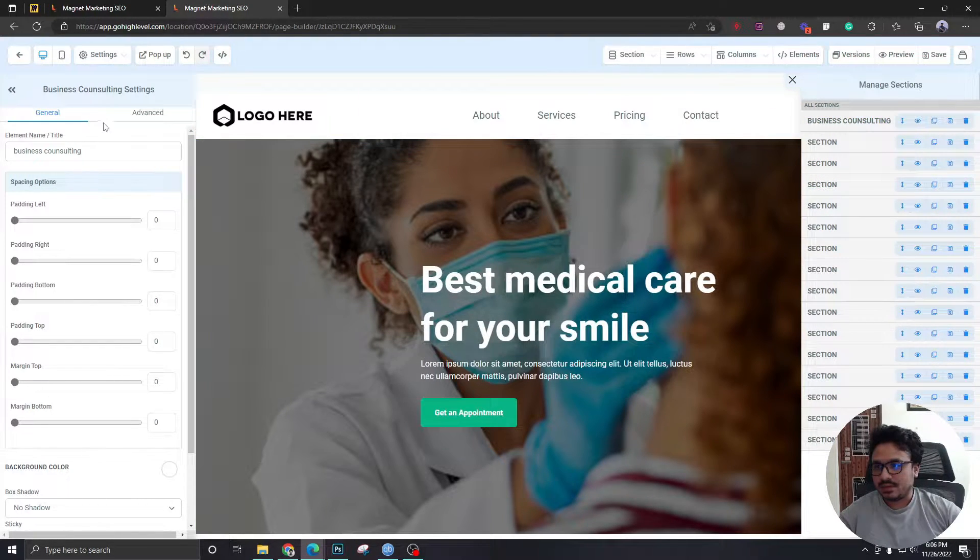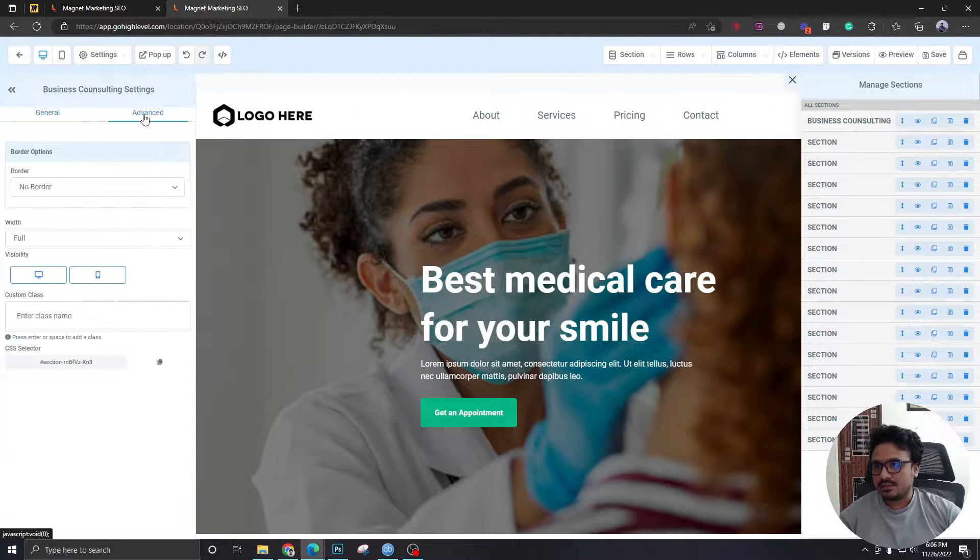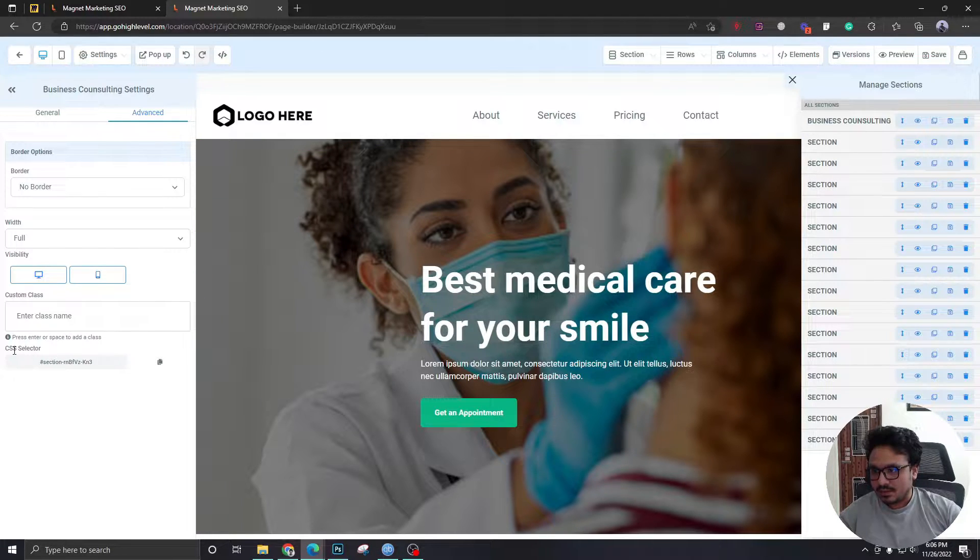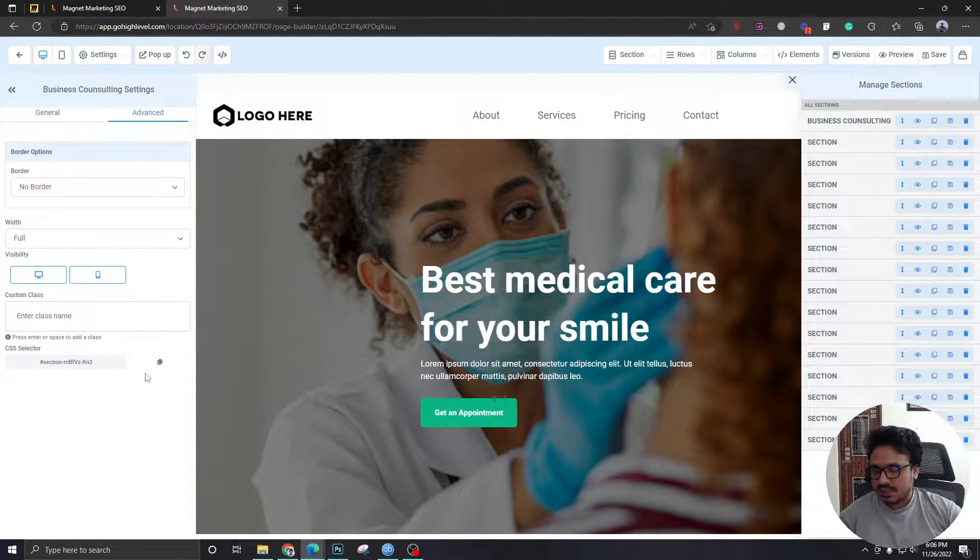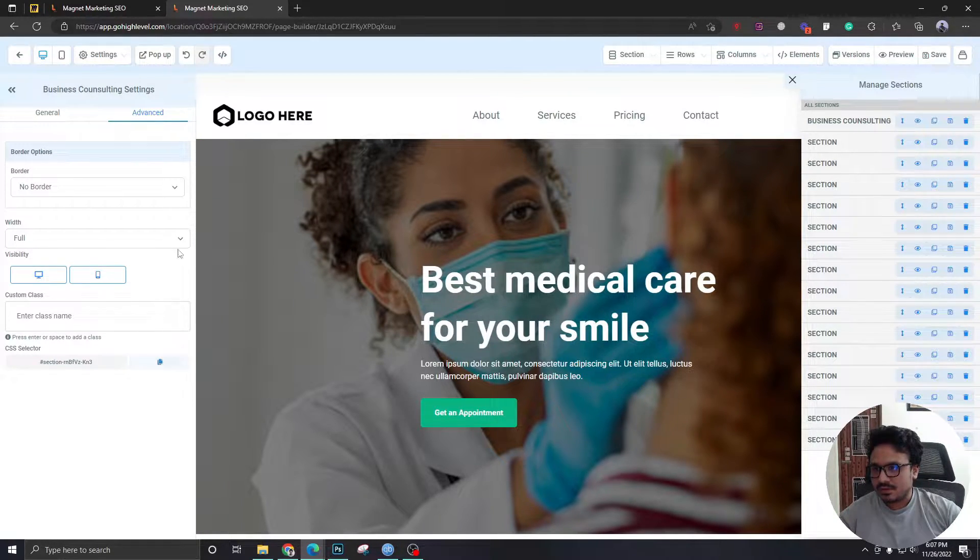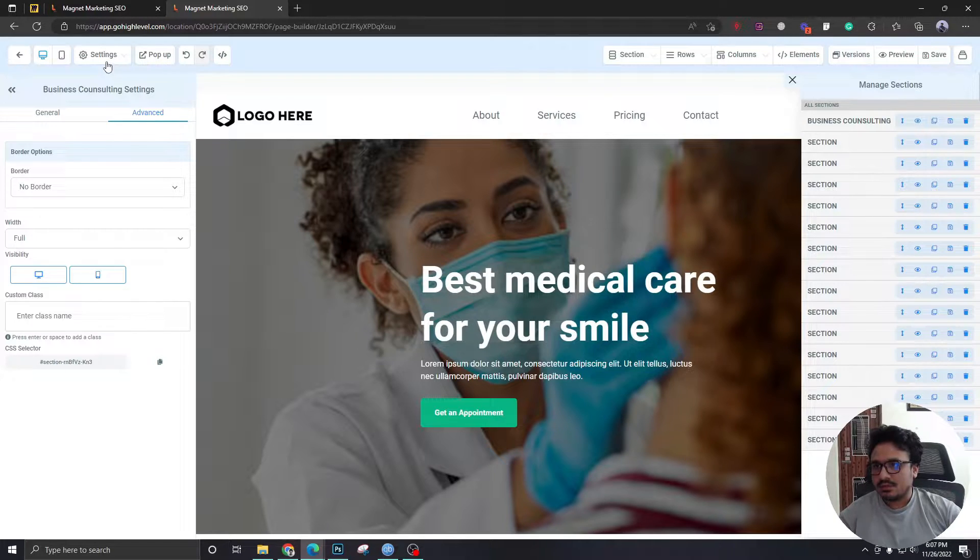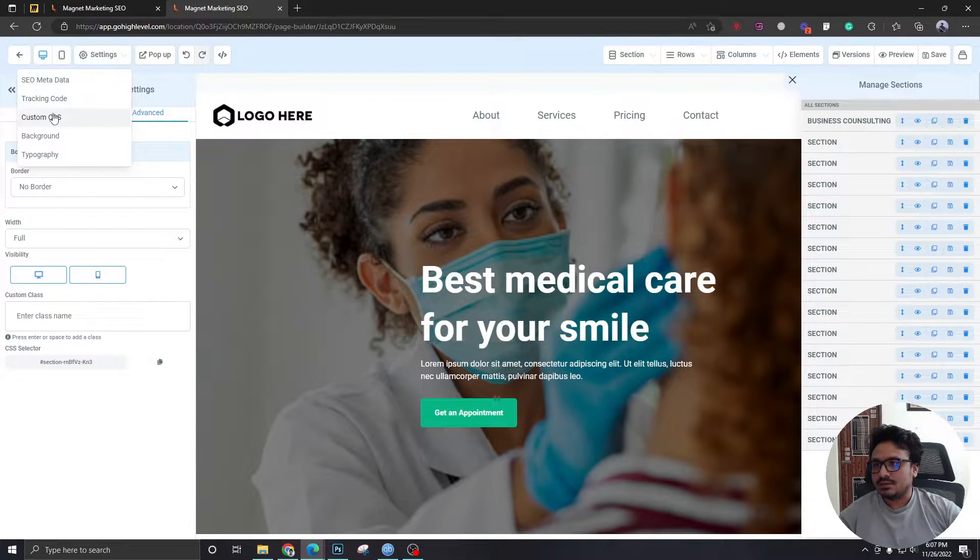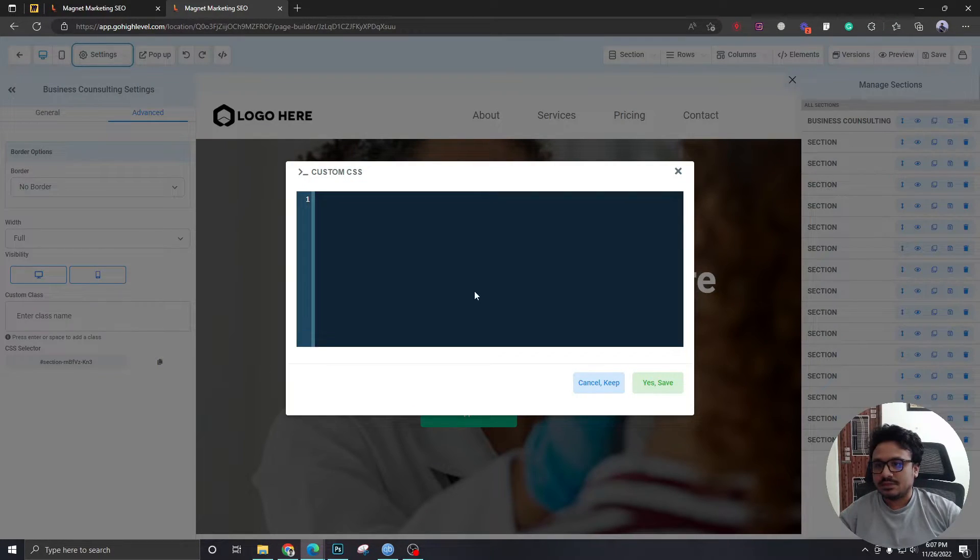Now after I select this, I need to go to advanced and here where it says CSS selector, I'm going to copy this. I'm going to go to settings, custom CSS.